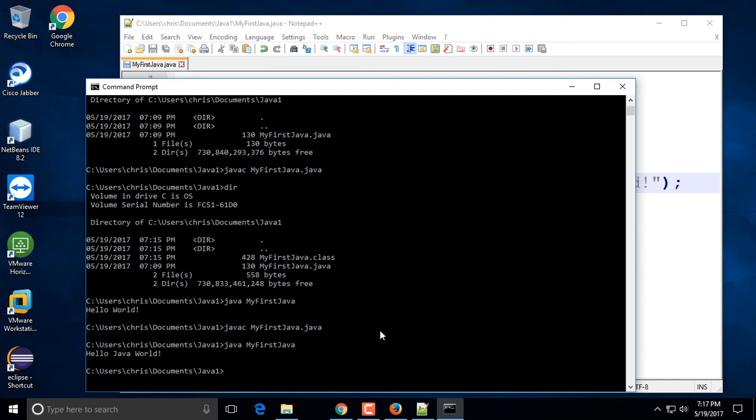I hope this helps you compile your code. If you run into any issues, please don't hesitate to send me an email. I'm not going to require you to compile your code using the command prompt, but it's good practice, so take some time to compile a few programs so you know how it works. Ideally, as we get into later chapters, we'll be using mostly an IDE.